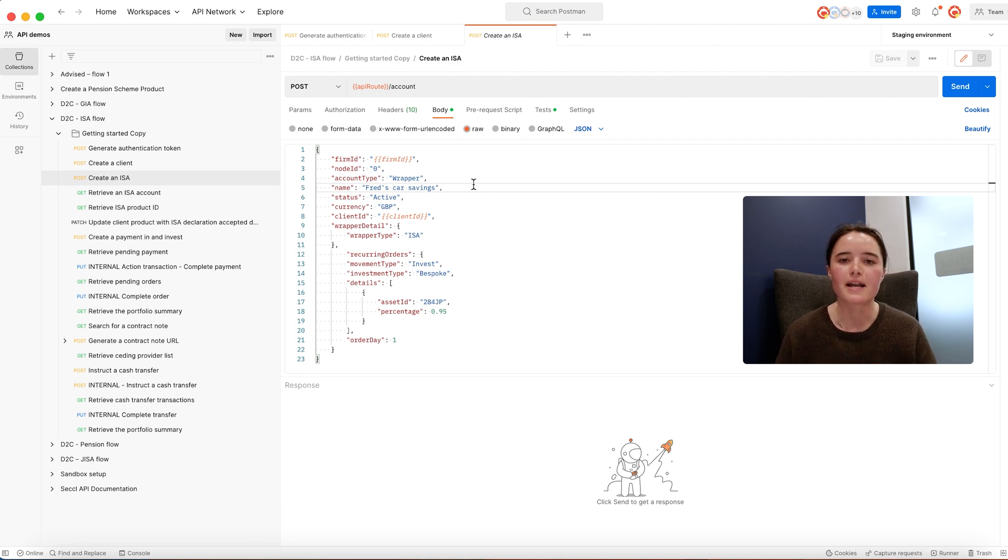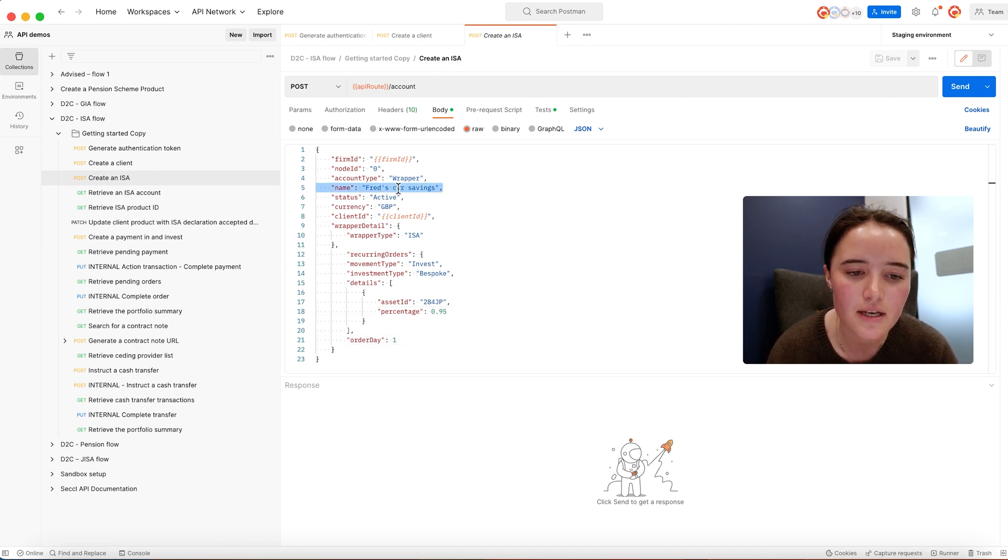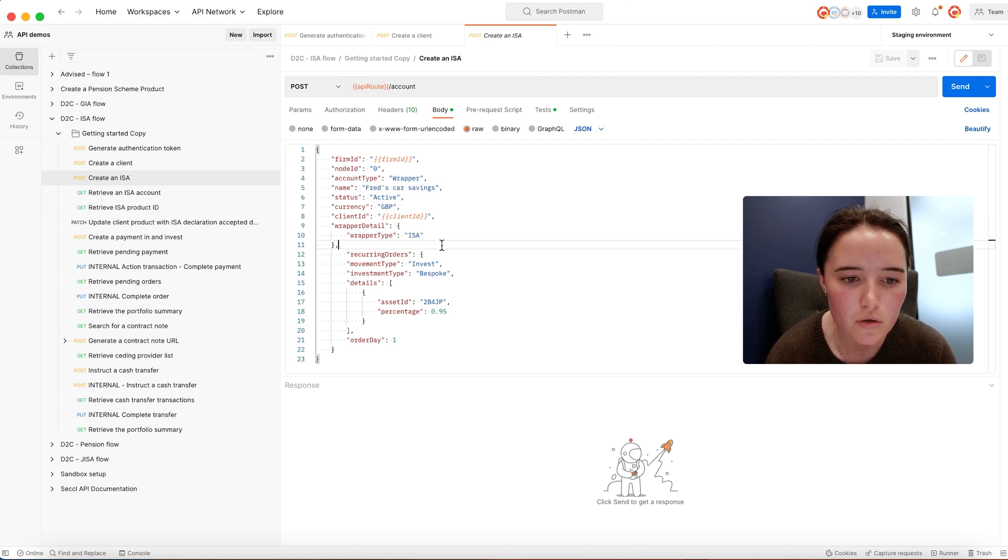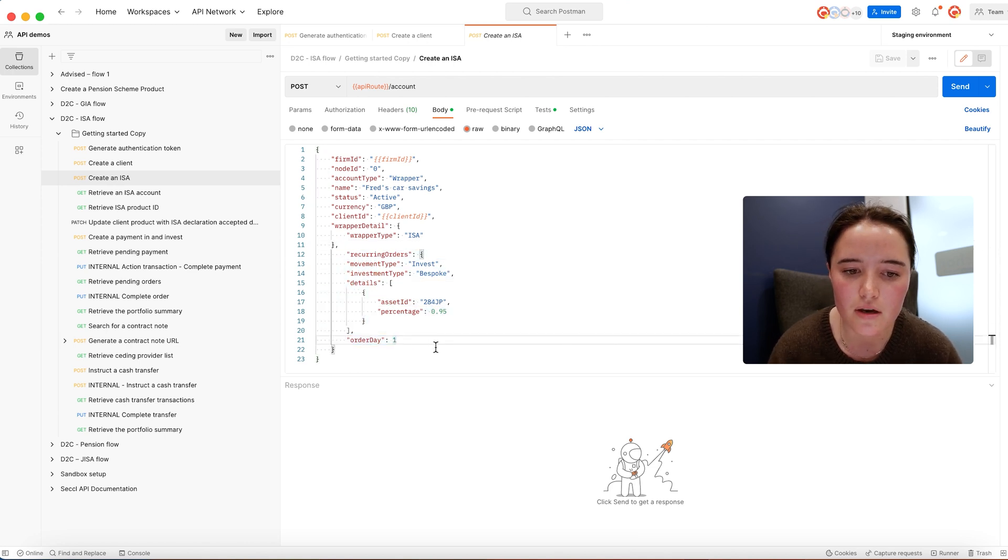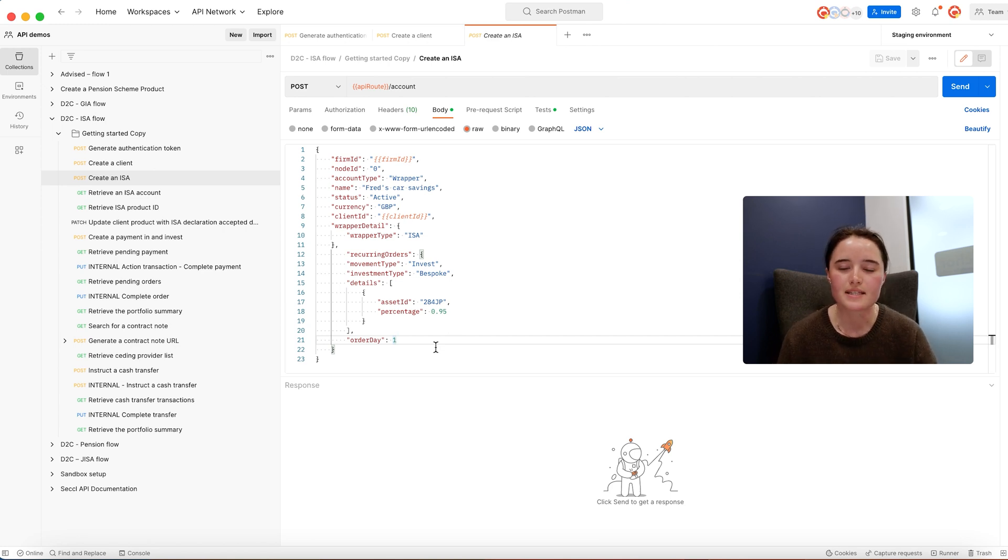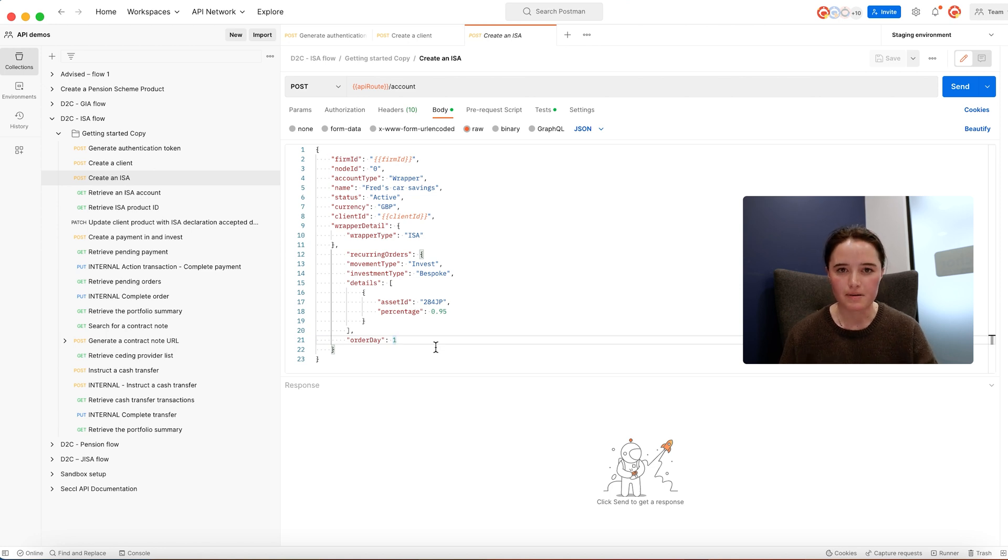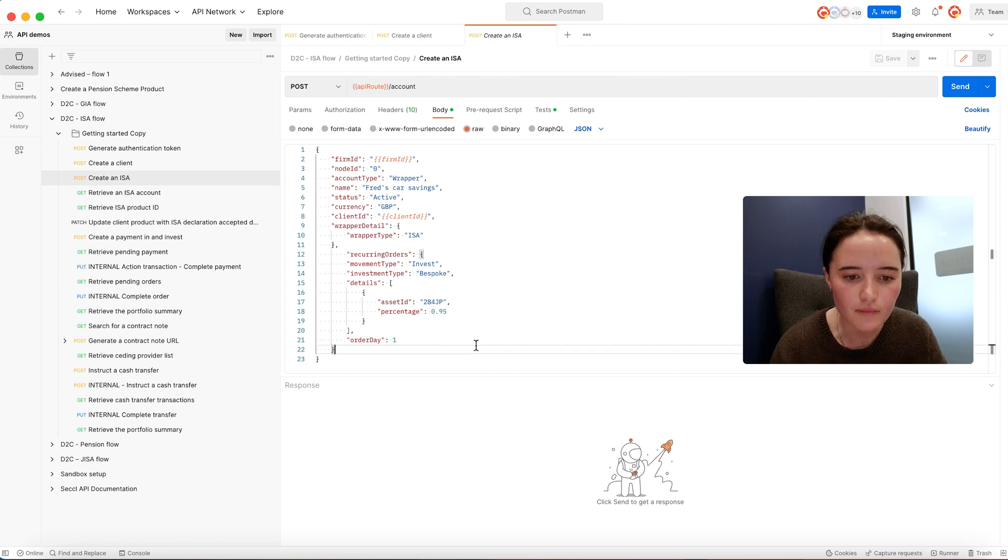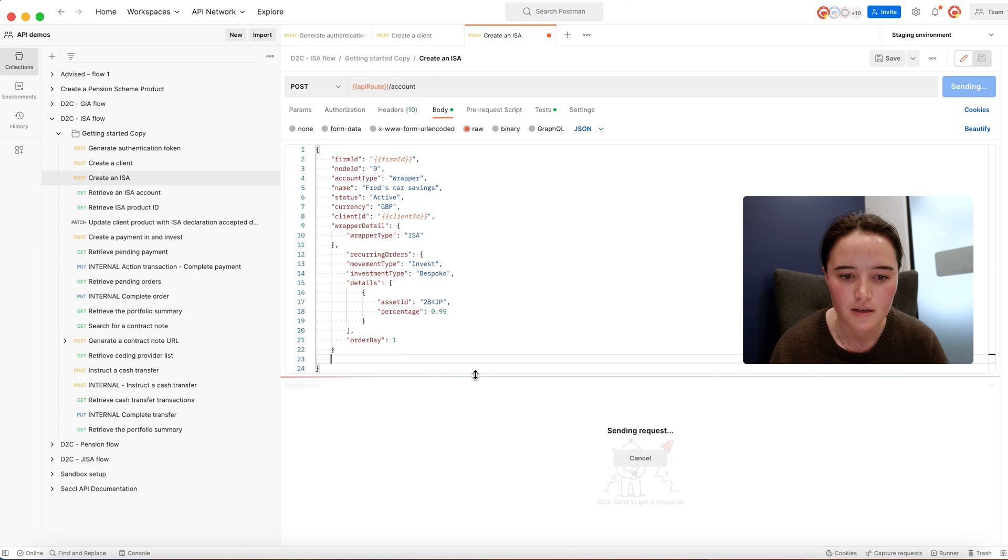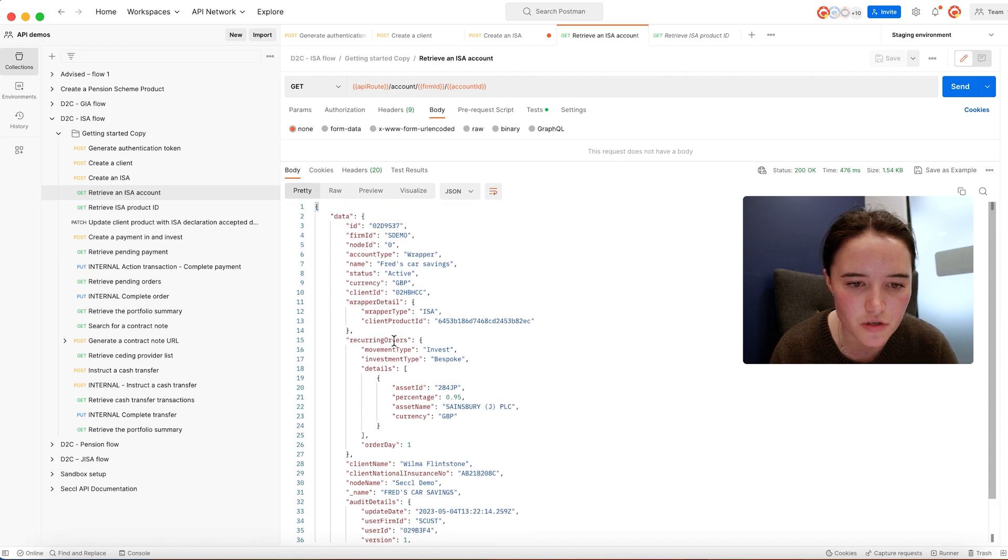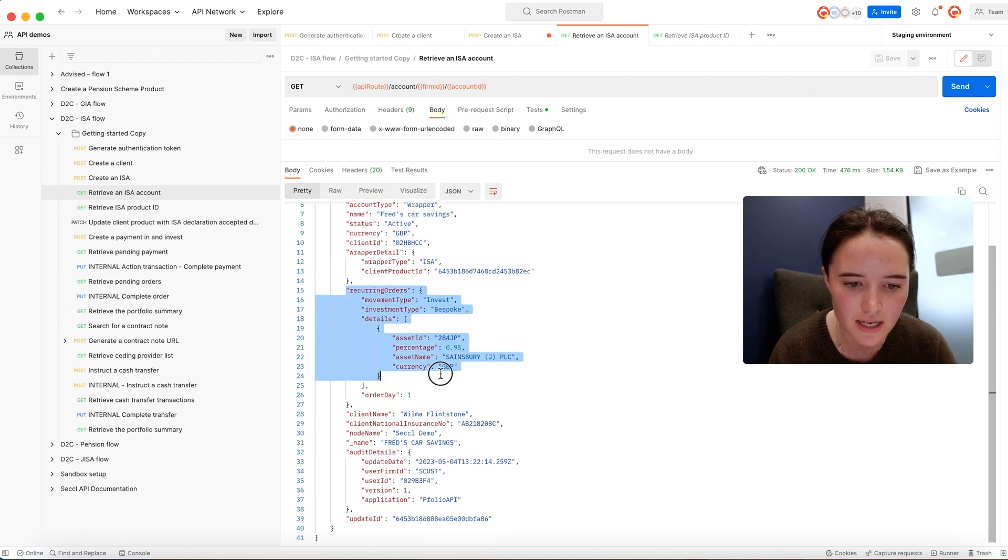In this request you have a free text field to indicate the account name. In this example, Fred Flintstone is saving for his car, so that's what we've named the account. You'll also specify the investment allocation. At SECL we have whole of market access to mutual funds, ETFs, direct equities, and investment trusts. You'd create your own platform asset universe and attach that to the investment account. That's going to return you the unique account ID of the wrapper.